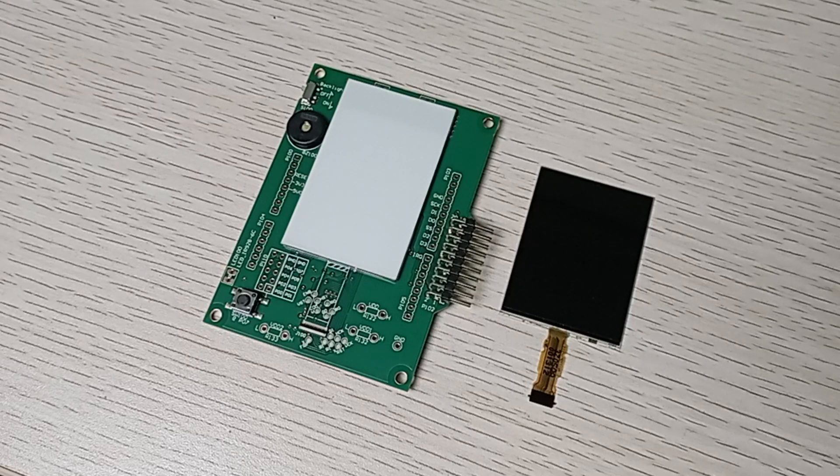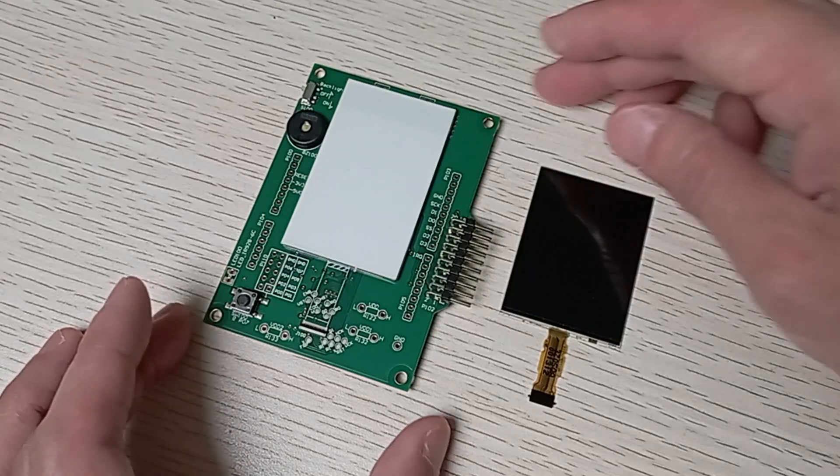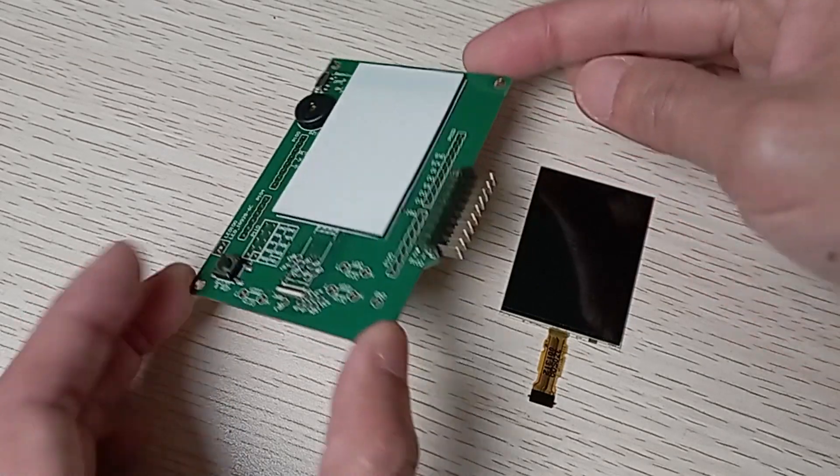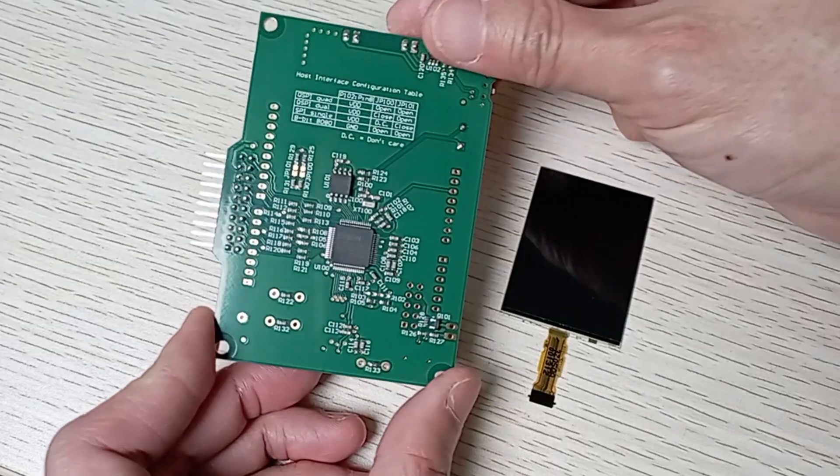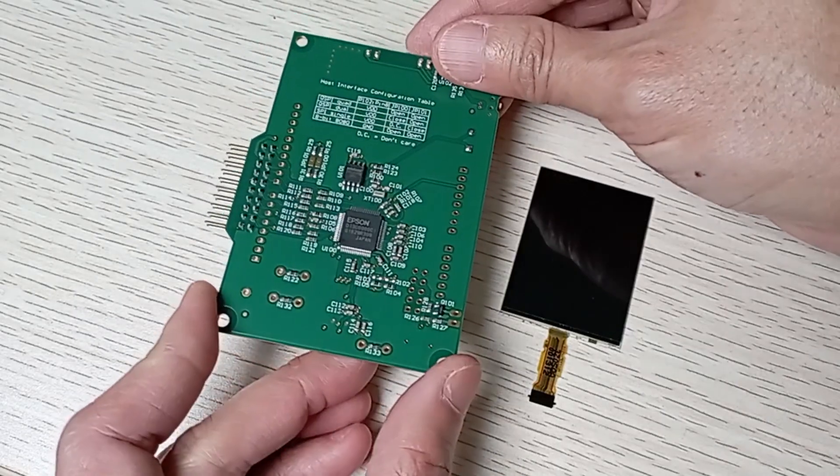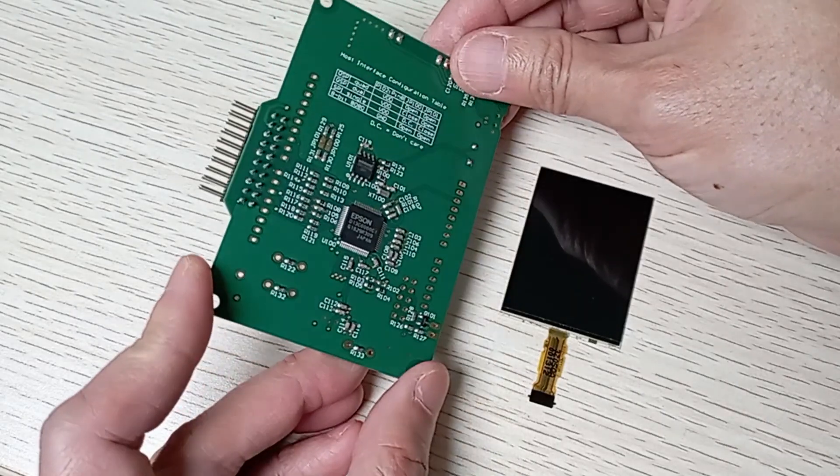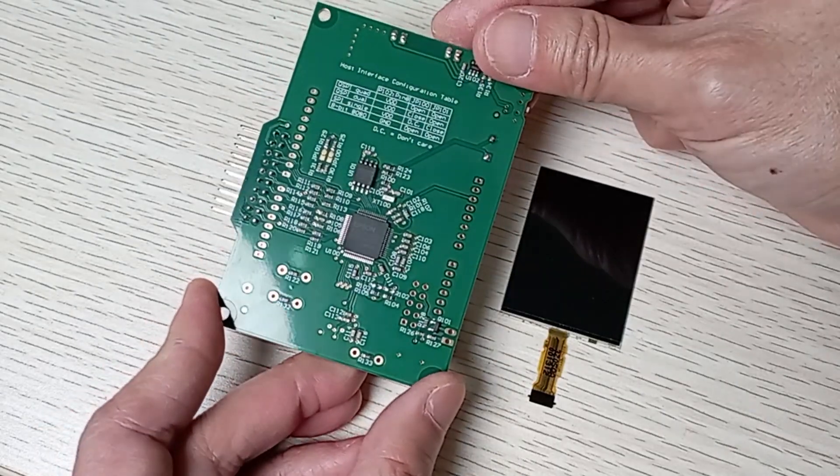Hi, this is the Sharp 64 Color LCD Evaluation Kit, powered by the Epson Memory Display Controller.